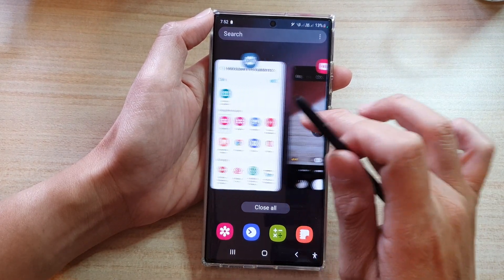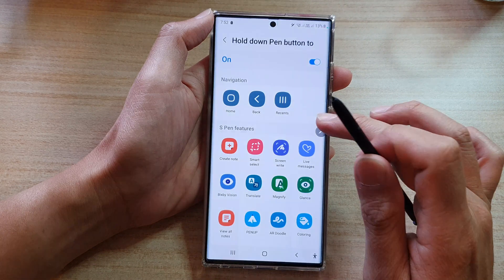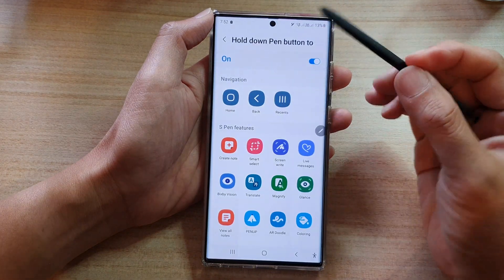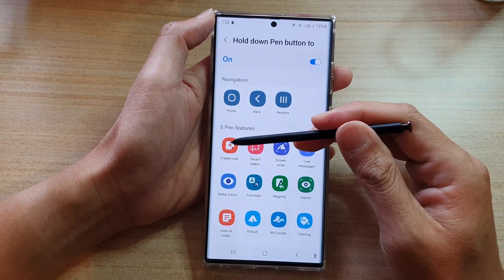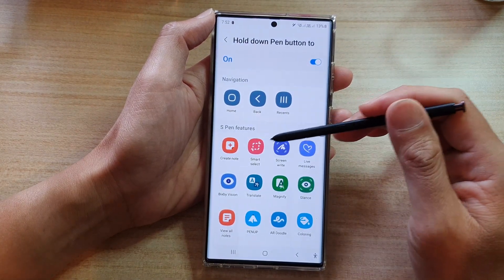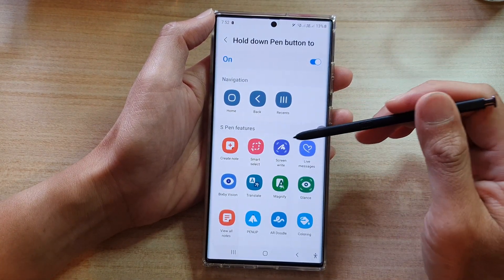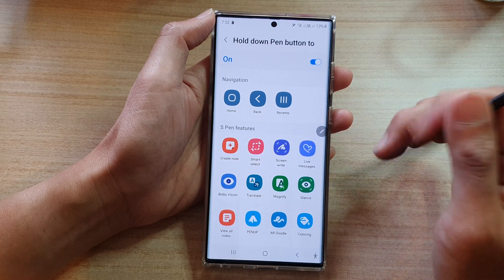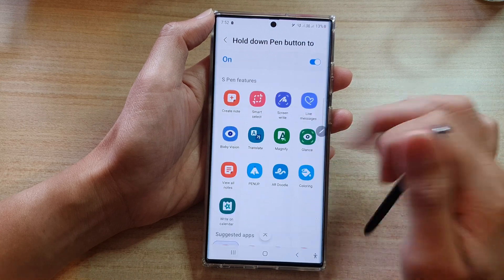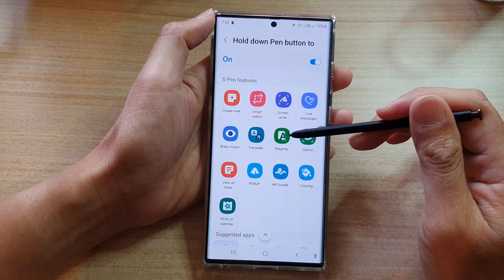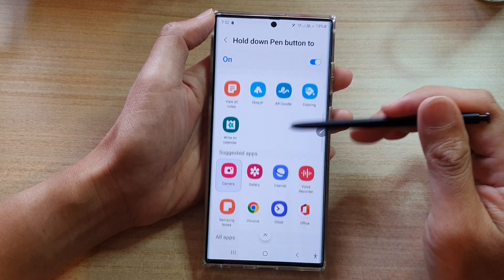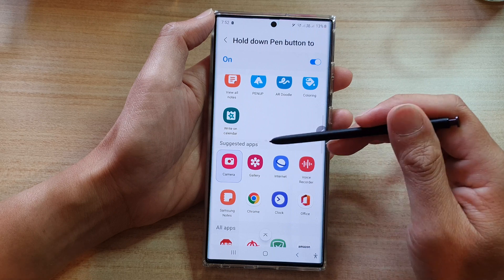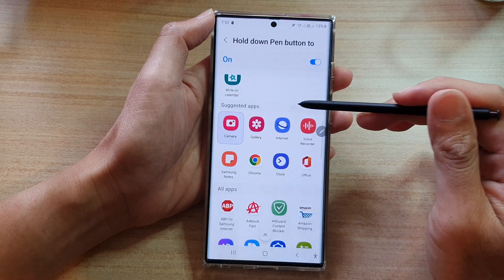Now you can set it to open up a number of different apps, such as Create a Note, Smart Select, Screen Write, Translate, Magnify, and so on.